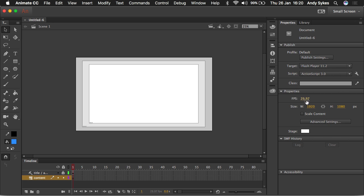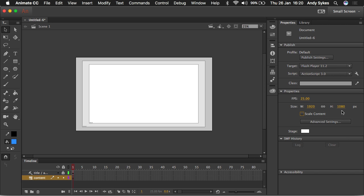And it will default to 29.97 frames per second. So I'm going to change that to 25. So this is ideal if you're wanting to make anything for video. You can see that we've got 1920 by 1080 pixels. That's a 1080p resolution. These numbers are a bit difficult to remember if you're new to this. So templates are really useful for setting up a document in that case.